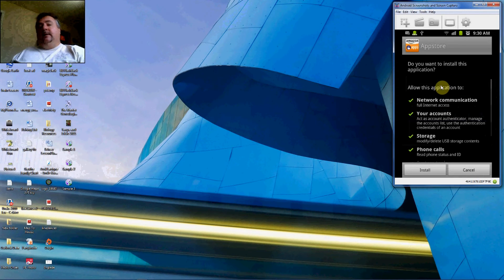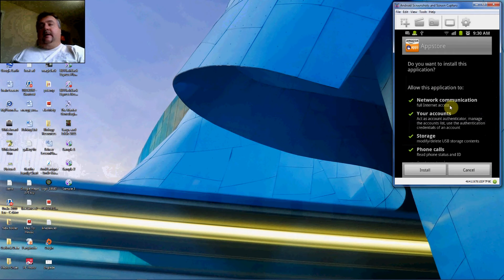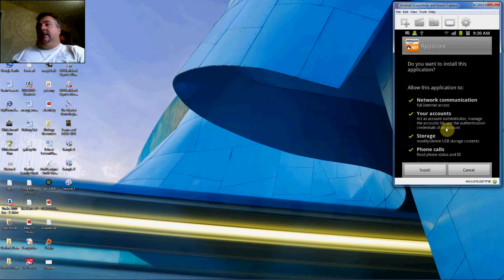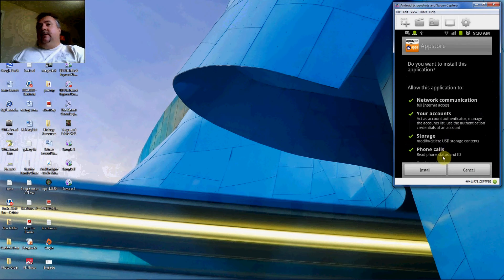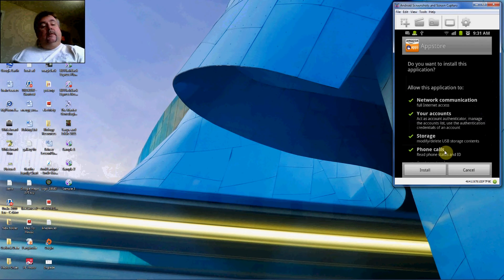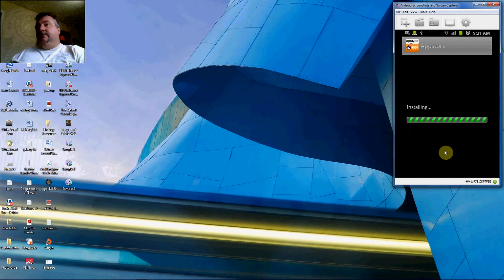Now it's asking for permissions. This lets the App Store have access to network communication so you can download, your accounts, storage, and read the status of the phone whether or not it's in a phone call or not. So we're going to click Install.